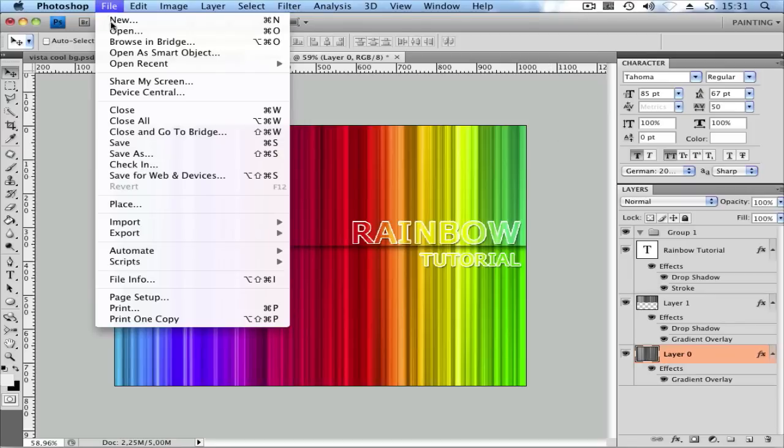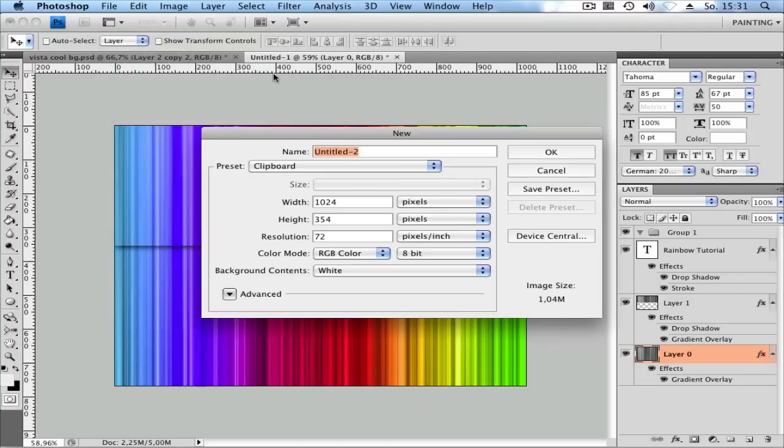First, open a new document by clicking on File and New. Then use any settings you want.